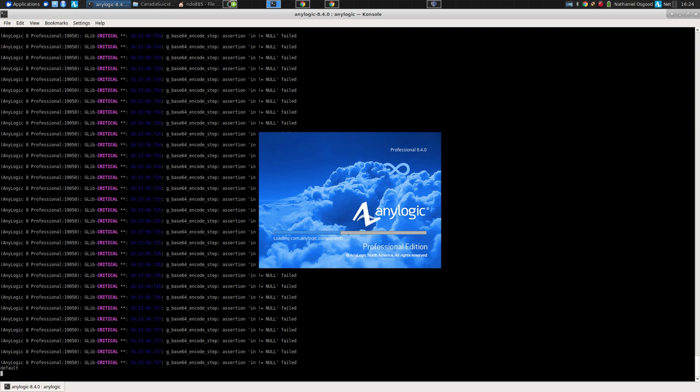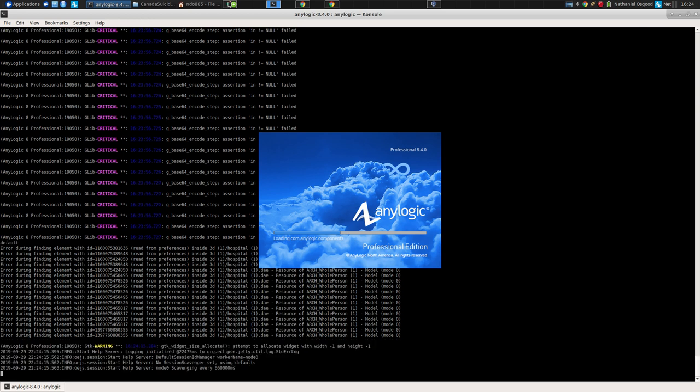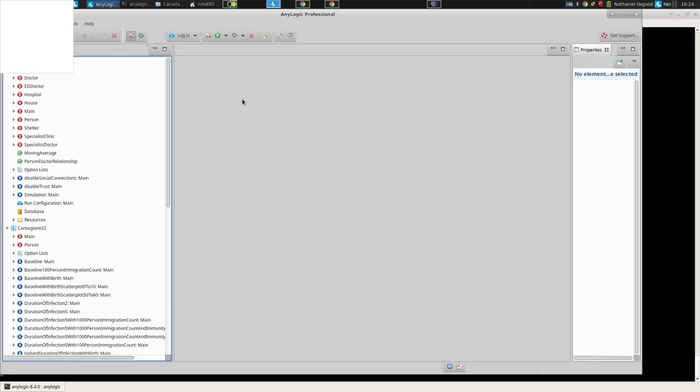Issue one when debugging something: observe the symptoms. Go see the symptoms firsthand to see what's happening at a more textured level.